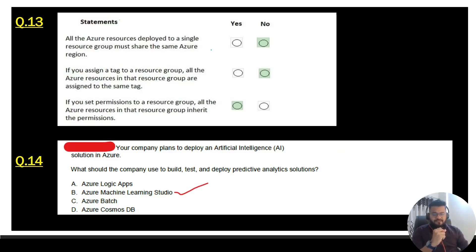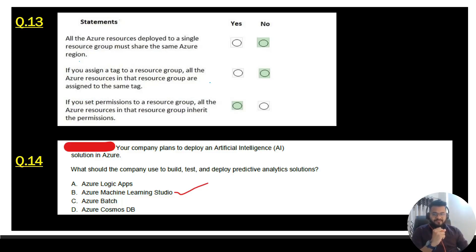Question 13 is a Yes/No question. First: all Azure resources deployed to a single resource group must share the same Azure region — No, you can have multiple regions. Second: if you assign a tag to a resource group, all Azure resources in the group are assigned the same tag — No, tags are not inherited. Third: if you set permissions on a resource group, all Azure resources in that group inherit the permissions — Yes, that is true.